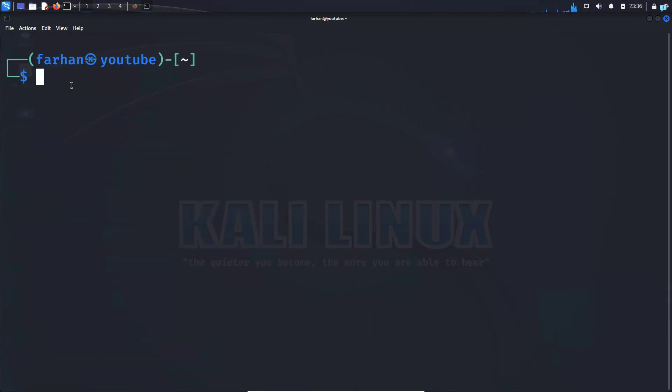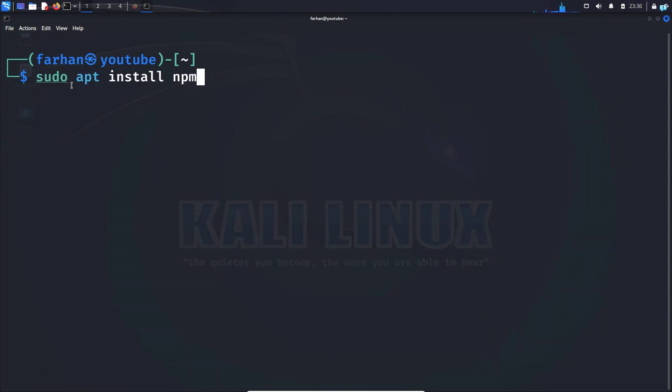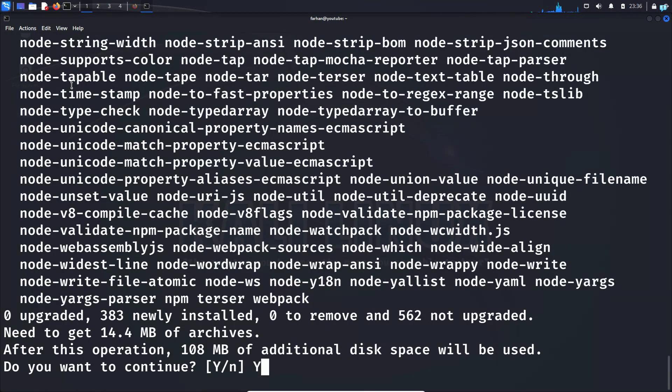After Node.js has been installed, install npm with the command sudo apt install npm and press enter.